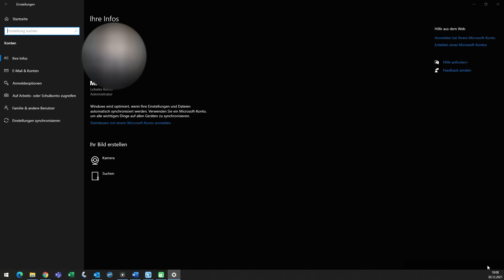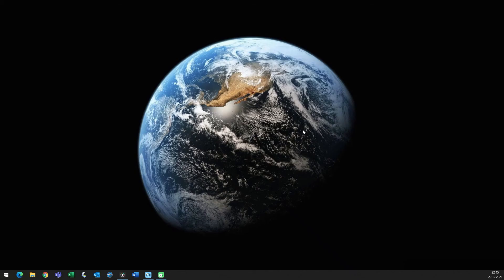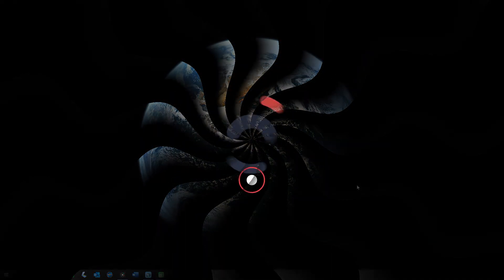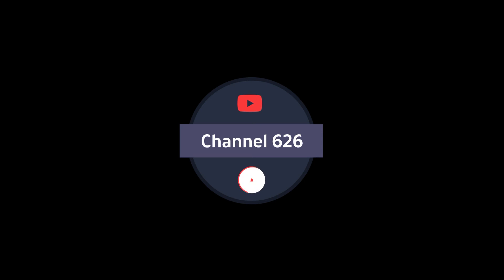All right, that's it. If you liked this video, hit the like button. If you want to see more videos like this, hit the subscribe button. Until next time.